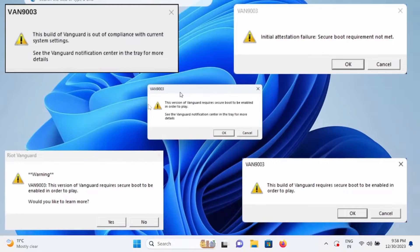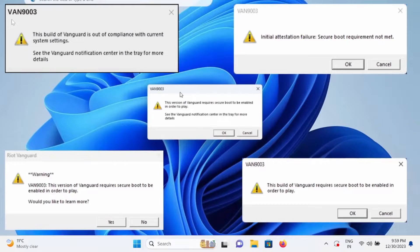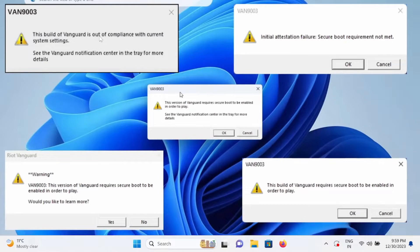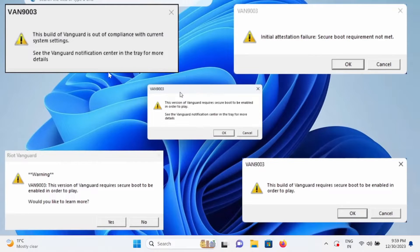Hello guys, welcome to How To Fix Stack. In this video, we are going to fix the issue VAN9003 where this build of Vanguard is out of compliance with current system settings.